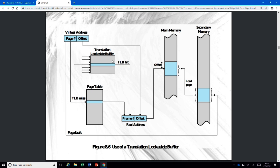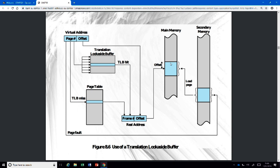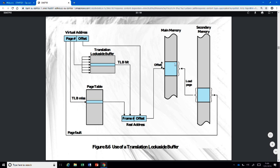Next time you access an address and it's there, it's a hit. To translate the address, you need the frame number, which is obtained from the page table contents. Part of your address is used as an offset — for example, inside a region or inside a page, depending on how it's implemented. That's how you get the physical memory position.